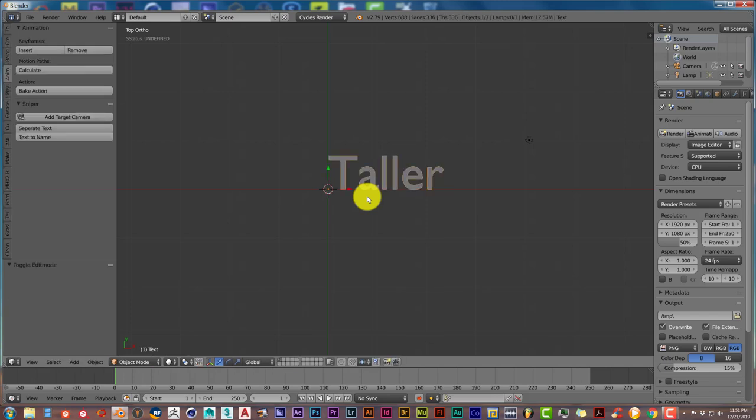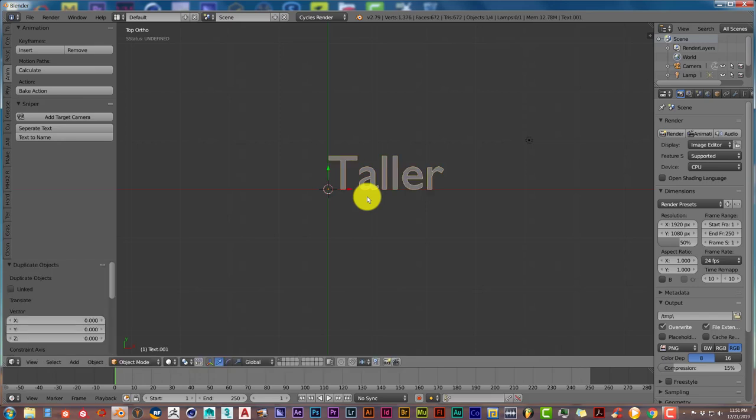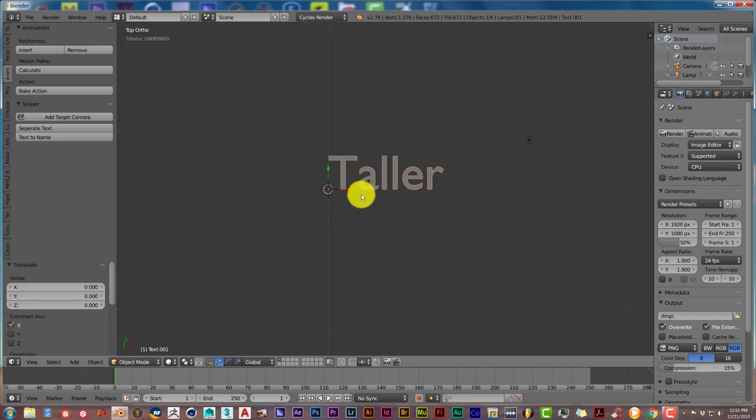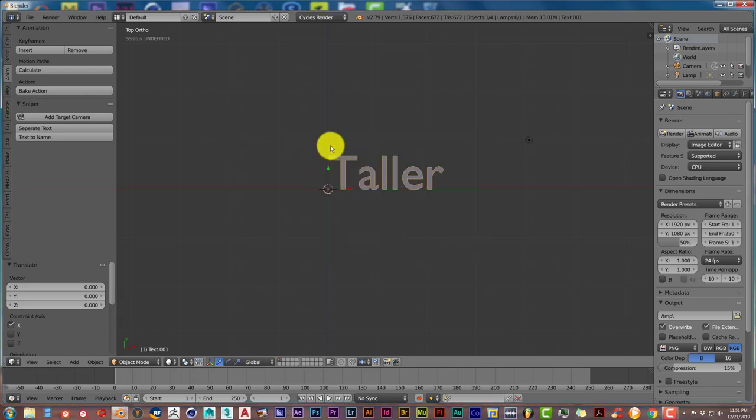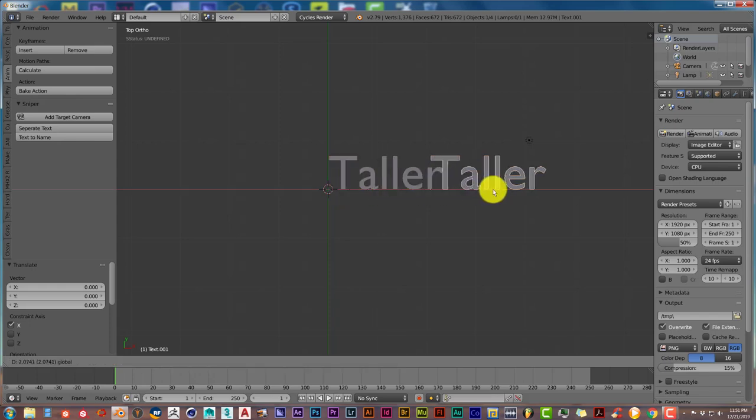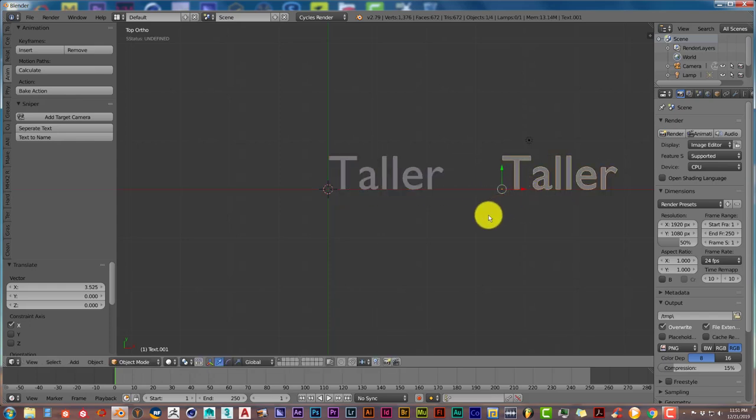Shift+D to duplicate it. Left-click to accept that operation. Hold down your mouse button over the X axis, left-click and drag, and let's try to center this a little bit.